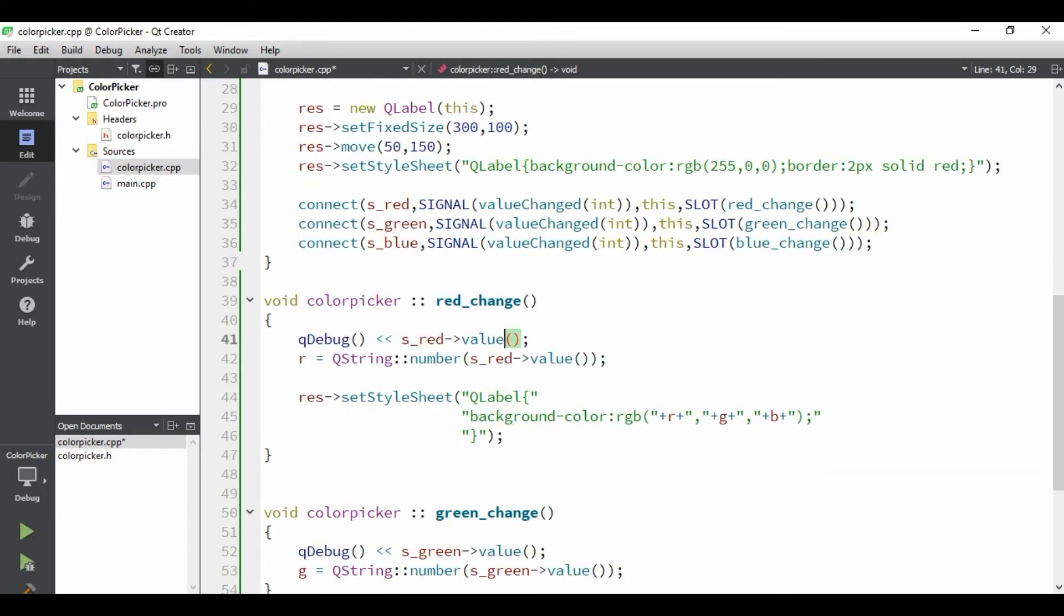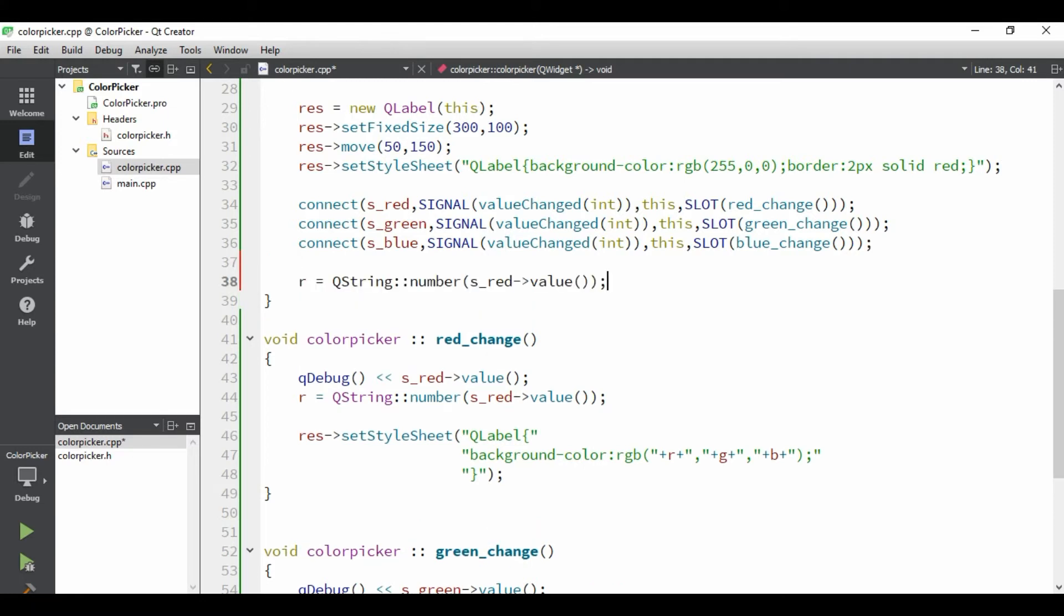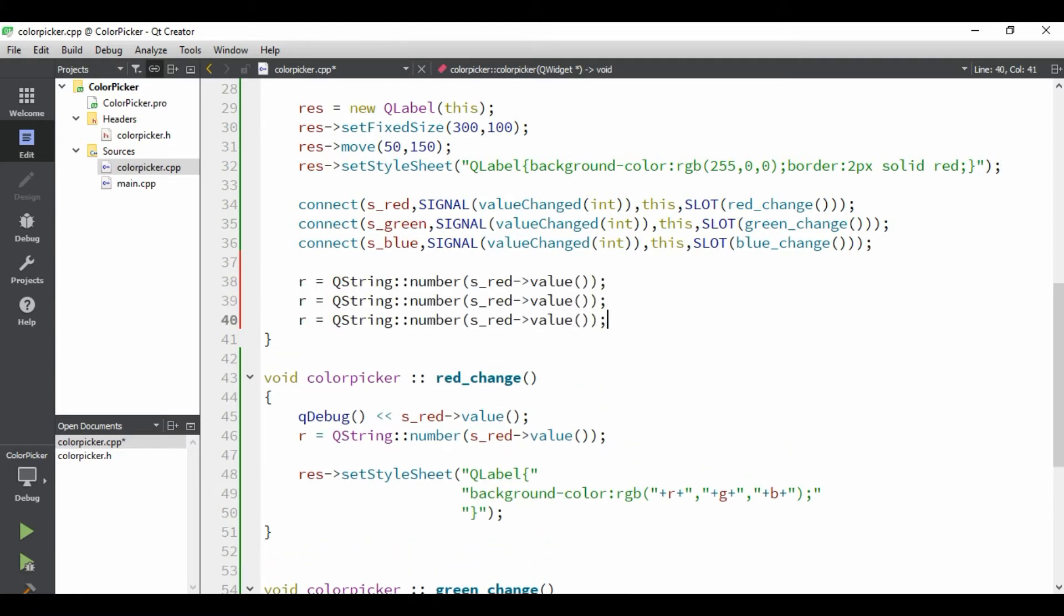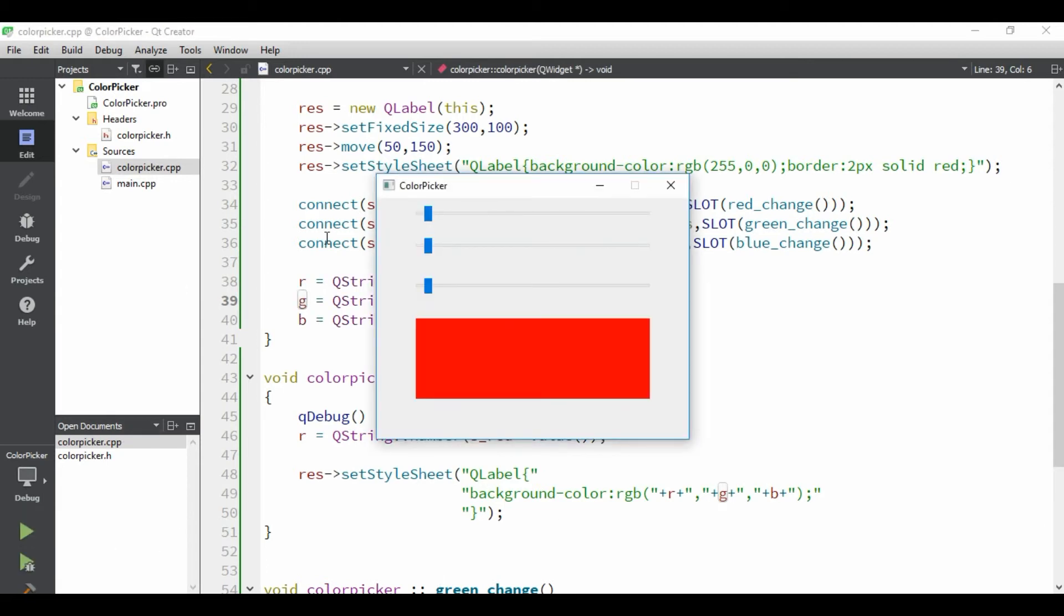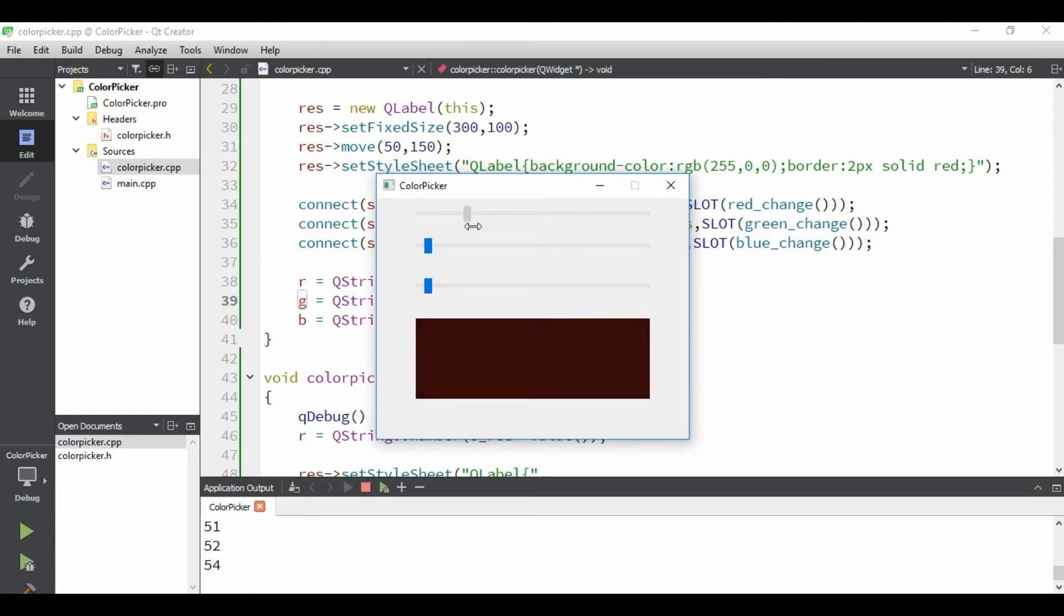Now, initially, we need to set this variable. So, once we load this application, we should be able to see here. So, we'll be giving for all these three values. Change the variable name to green blue. Alright. Now, let's just run this application and see how it works.